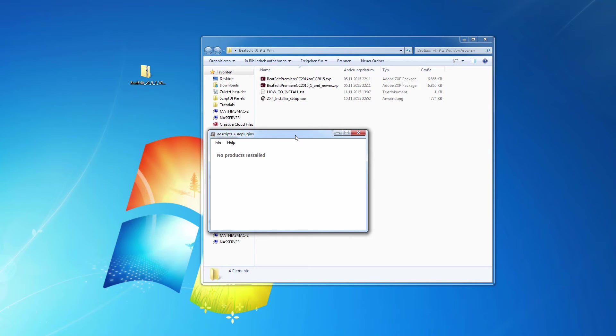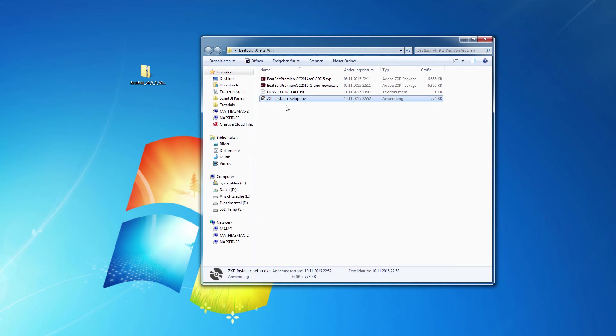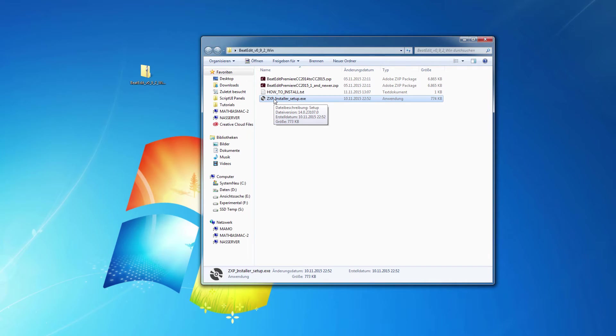Now it already opens the ZXP installer for me. And now I can close it again. Once the ZXP installer is installed,